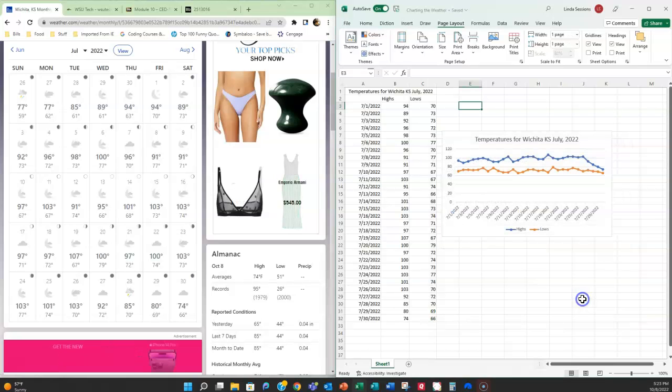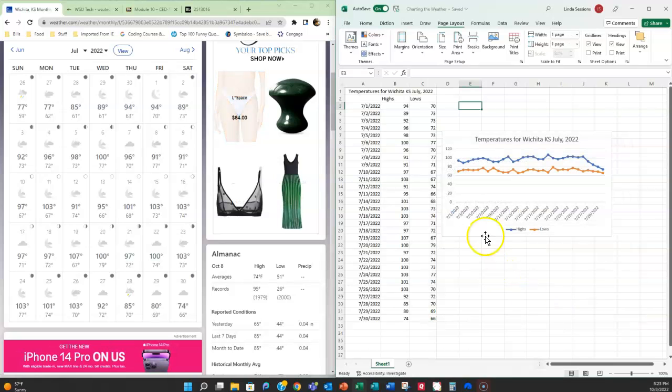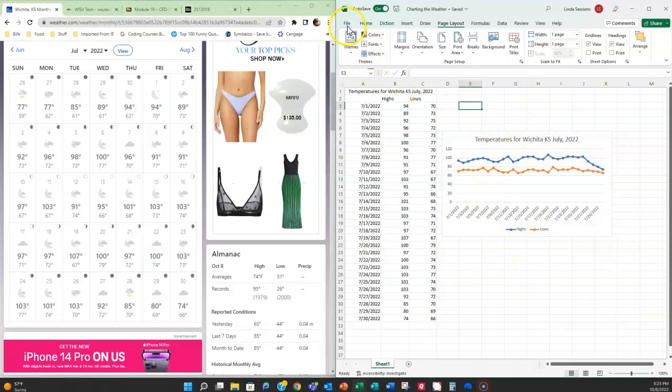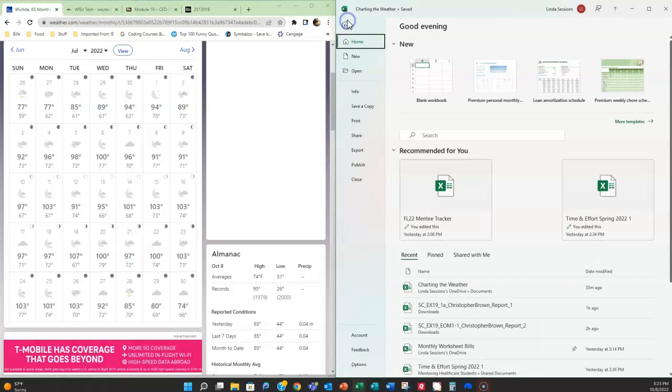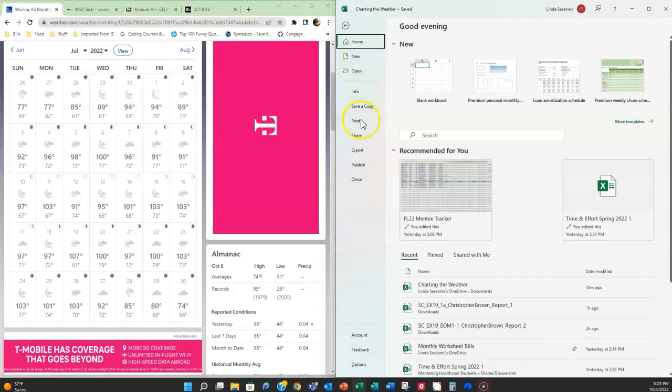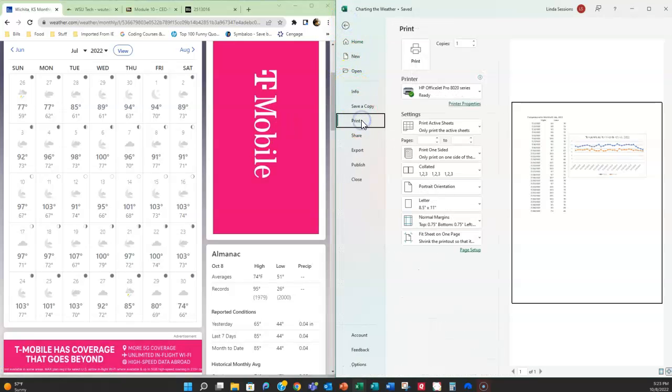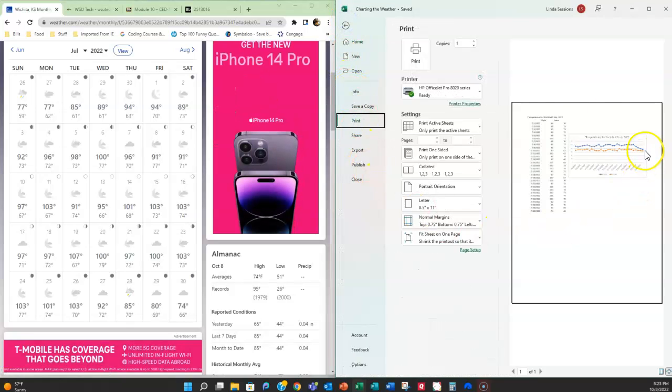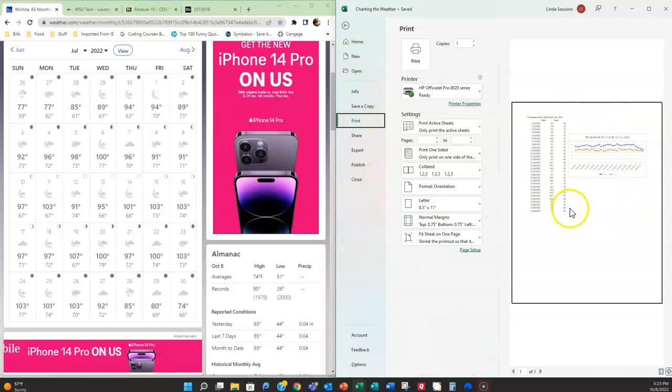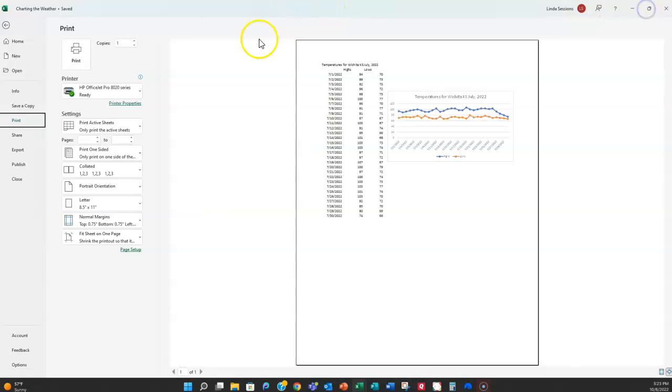So I'm going to say okay. If I want to check it and make sure I can go to file and print and you can see right here it's only going to be printing on one page.